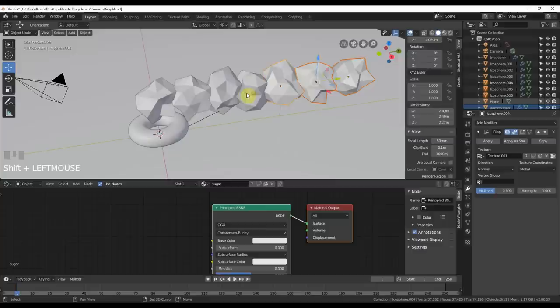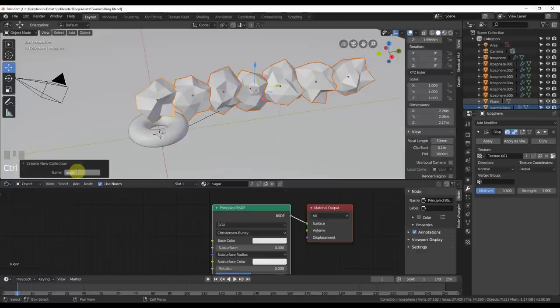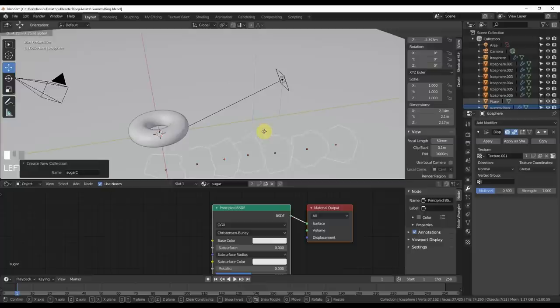Now I'm gonna hit Ctrl-G to group them. It's gonna say name the collection. Collection will be Sugar, C for collection, I guess. Well, Enter. Done. I can move that out of the way now. And we're gonna use that and apply that to this guy.